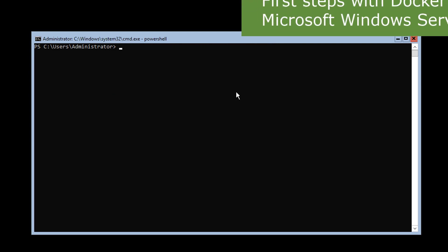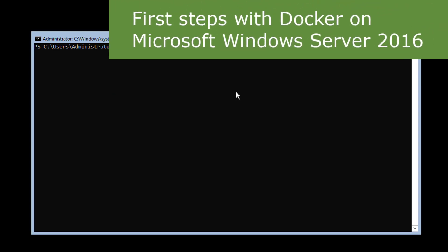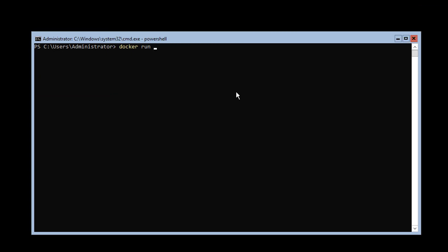We're going to run a test to verify that Docker is running. We will run: docker run -it, which goes into interactive mode, to see what the container is going to do, plus --rm to remove it immediately after. And it worked.